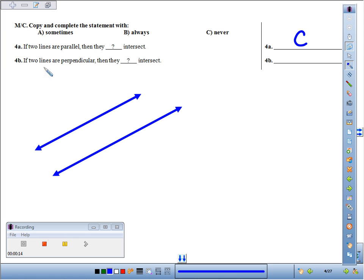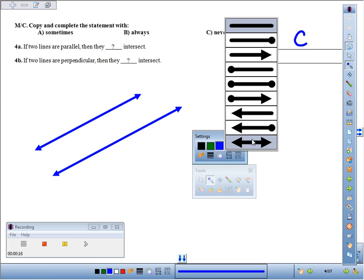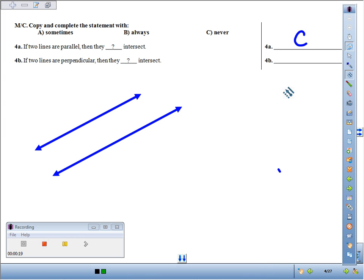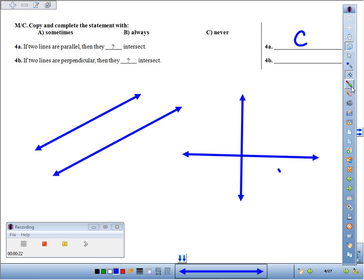If two lines are perpendicular, that means they meet at a 90-degree angle. Key word: they meet — they have to intersect. So the answer is always.